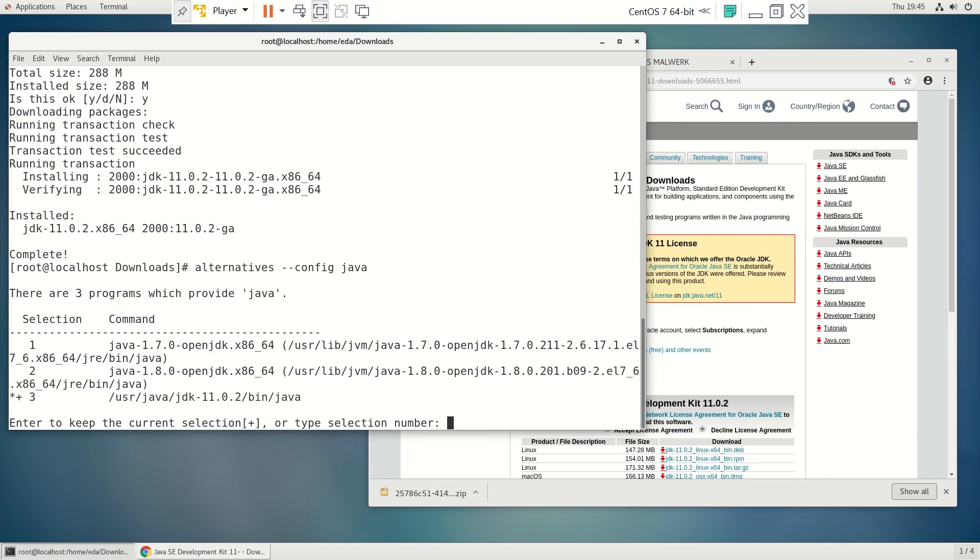And what we're going to want to do is the one that has the plus sign beside it here. That's the JDK 1102 right there. So that's the default. If we just hit enter, we're good.